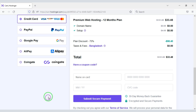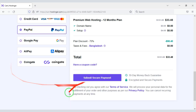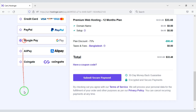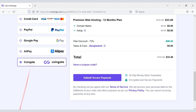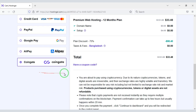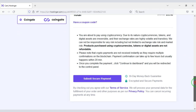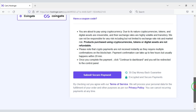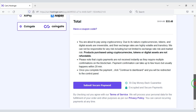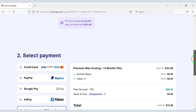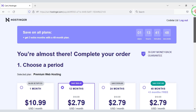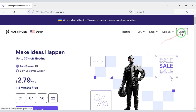You can also pay through PayPal, Google Pay, or using different types of cryptocurrencies. This way you can purchase high-quality domain hosting at a low price.